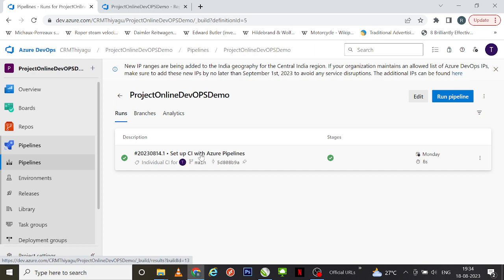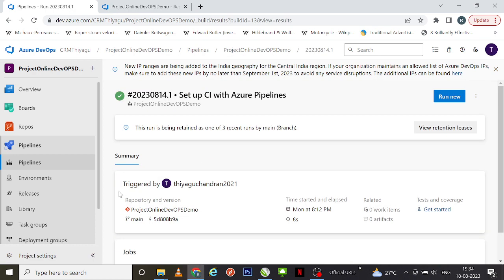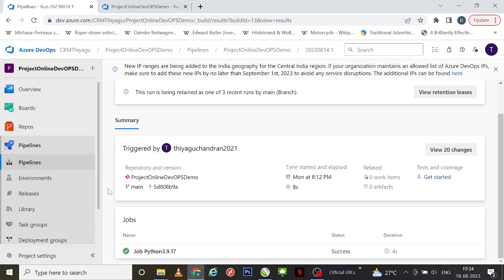However, that doesn't make the classic editor version lesser — it has its own advantages. For any beginner, instead of writing commands in YAML, you can visually look at your tasks, add them right there, and complete your pipeline successfully. That's how the classic editor version has more advantages, especially for beginners.